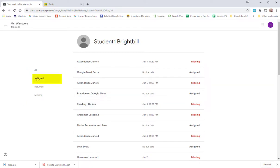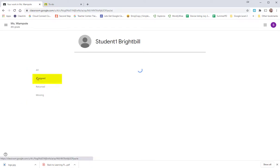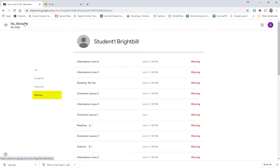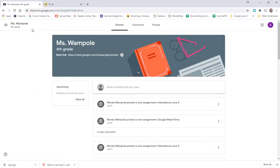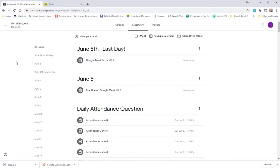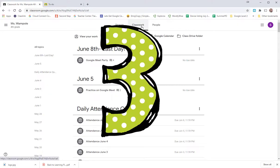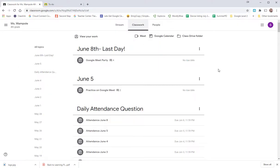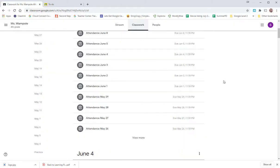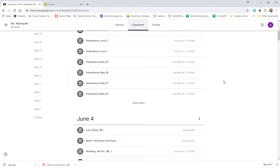You can filter by Assigned, Returned, or Missing. I'm going to select the teacher's name to go back into the stream. Or you can just go to the classwork and you can see what you have to do for each specific day.